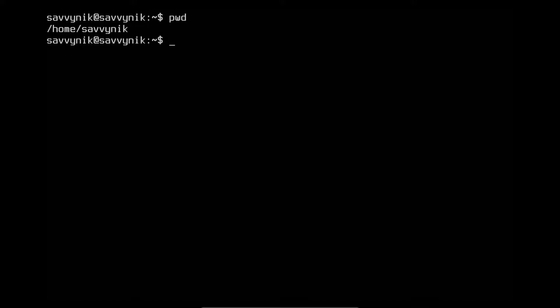pwd just means print working directory. It tells you where you're currently located on the file system. What this is showing me is I'm in the directory signified by slash, which means root, then followed by home, which is the system home directory, and then followed by another slash savvynick. That's the current user I'm logged in with. pwd is great to let you know where you're currently located — it's an absolute path and is an absolutely great command to understand.